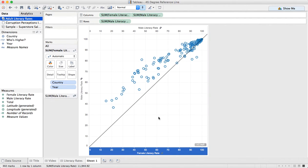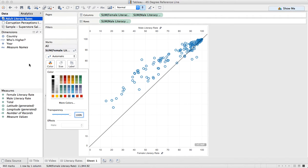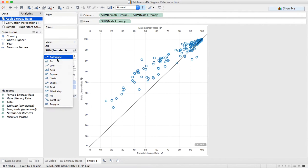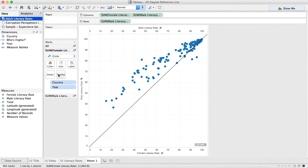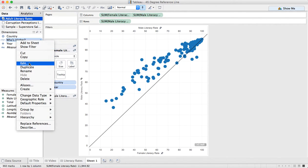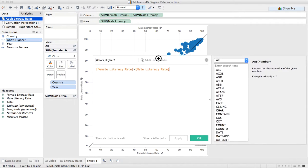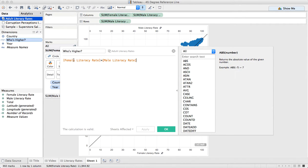Sometimes you'll see examples where that doesn't match up just right. Let's go back to our female literacy rate and change the mark type to circles, maybe make them slightly bigger. And then what I've done here is I've created a calculated field called 'who's higher' — basically all this is doing is just returning a Boolean: is the female literacy rate higher than the male literacy rate?